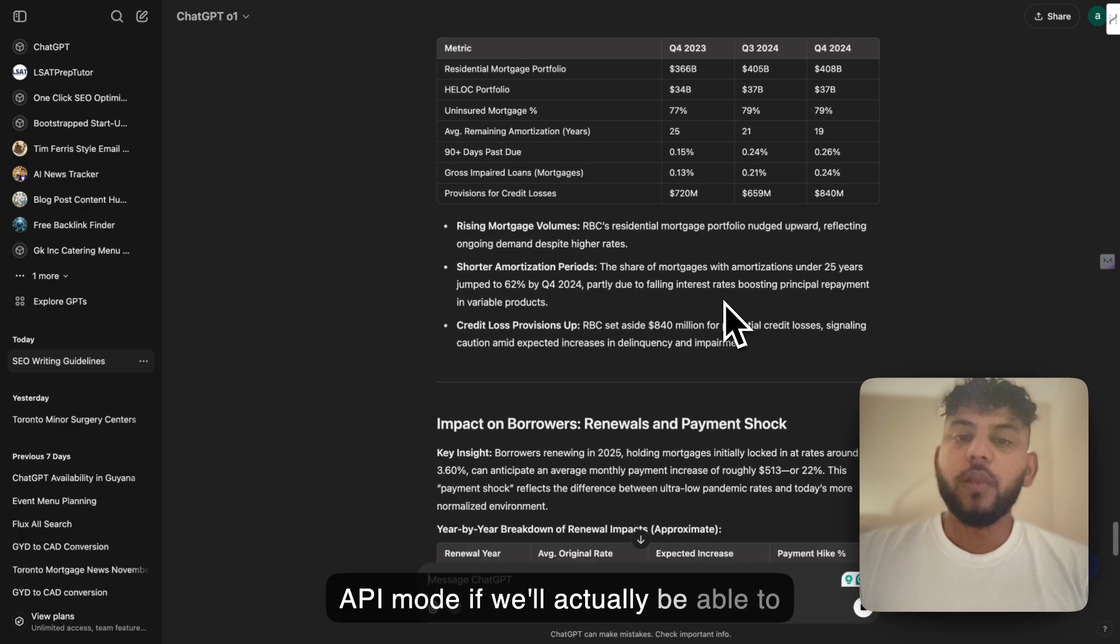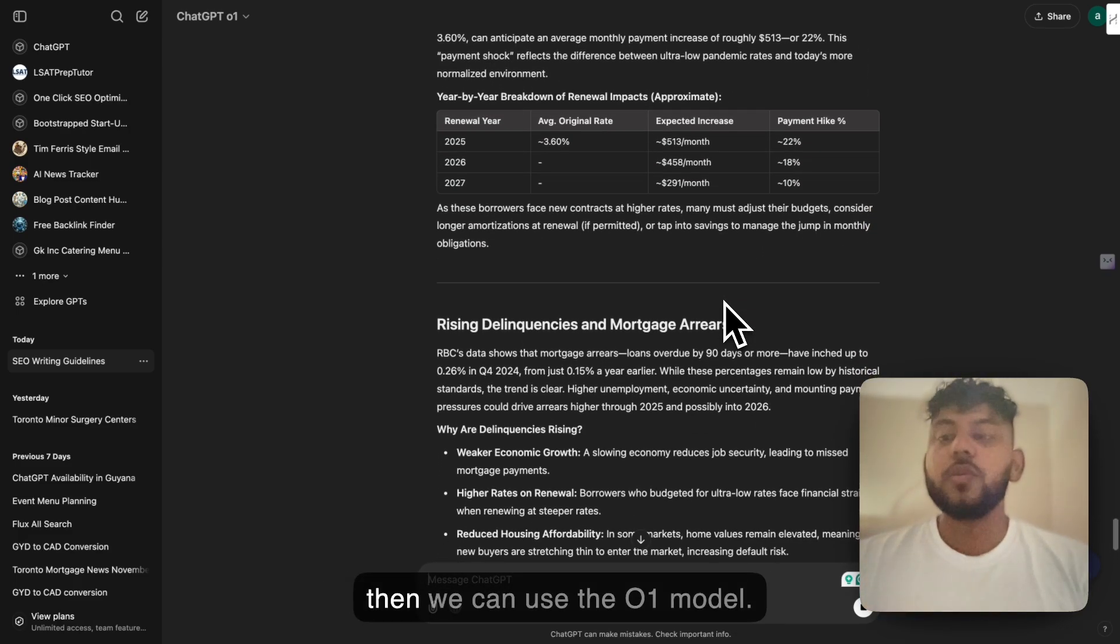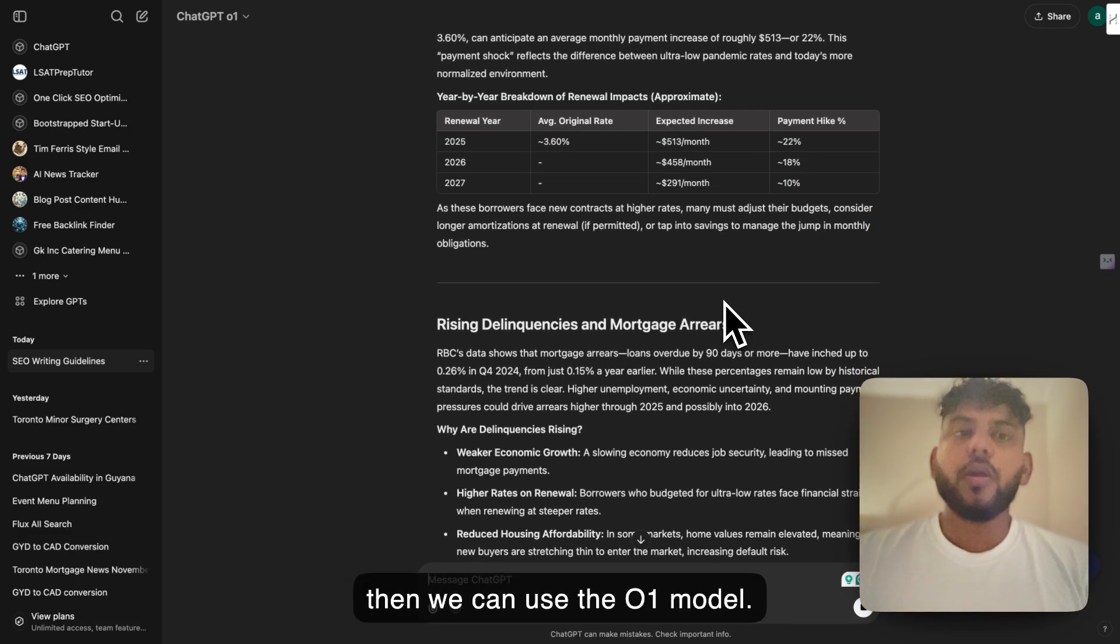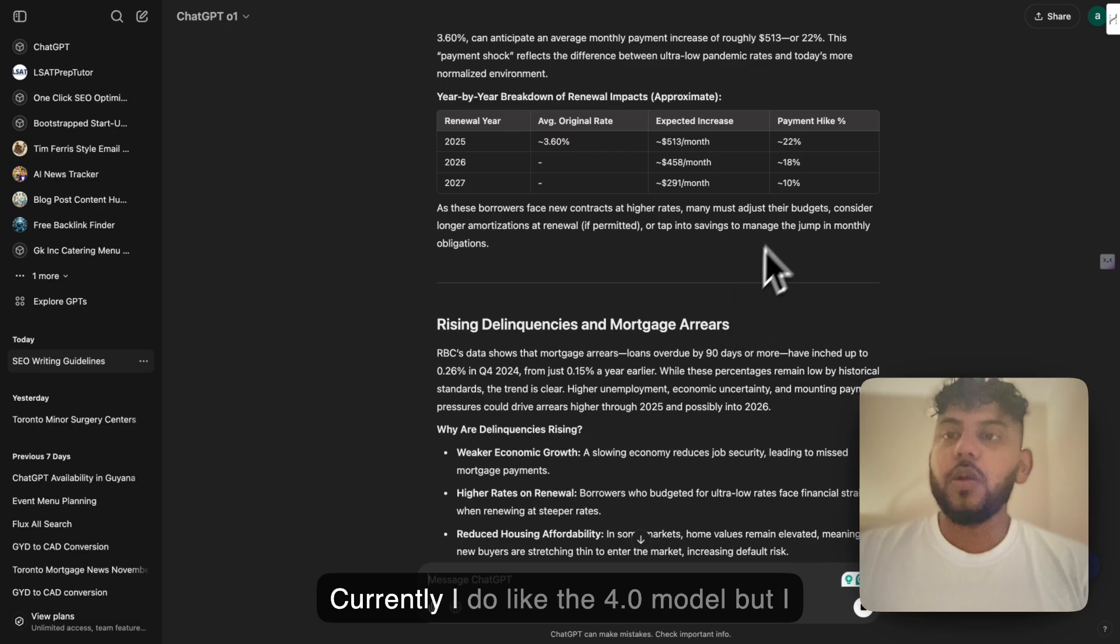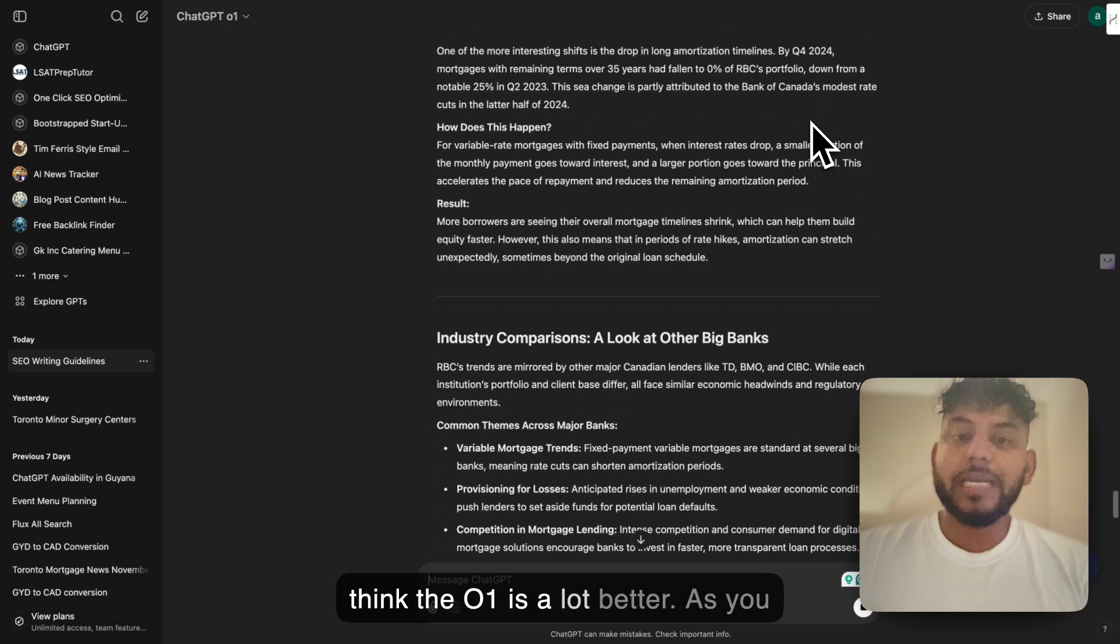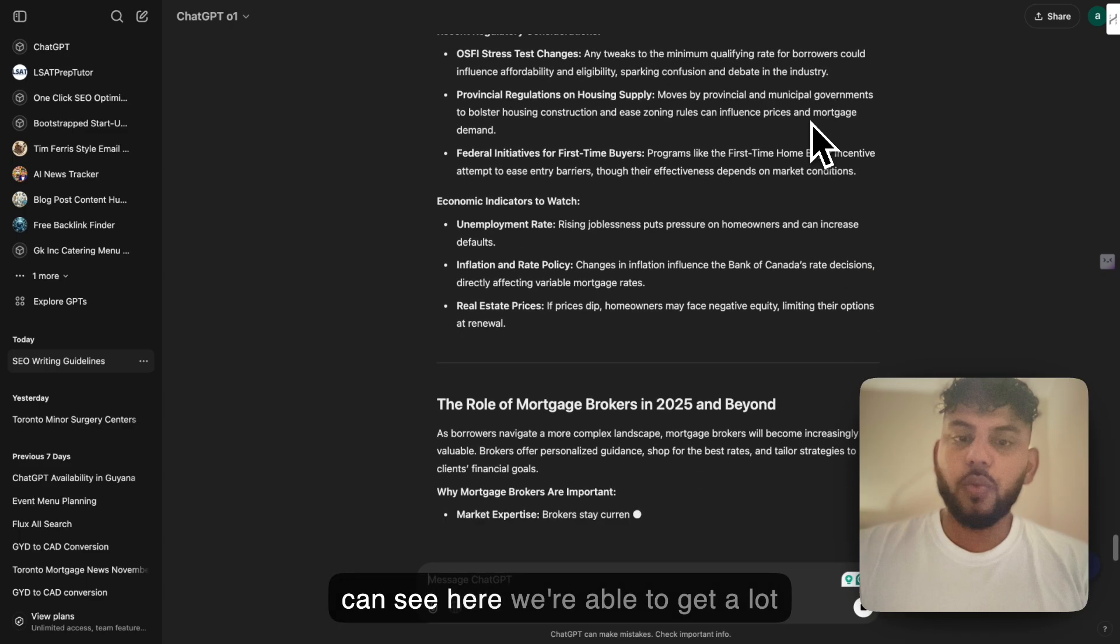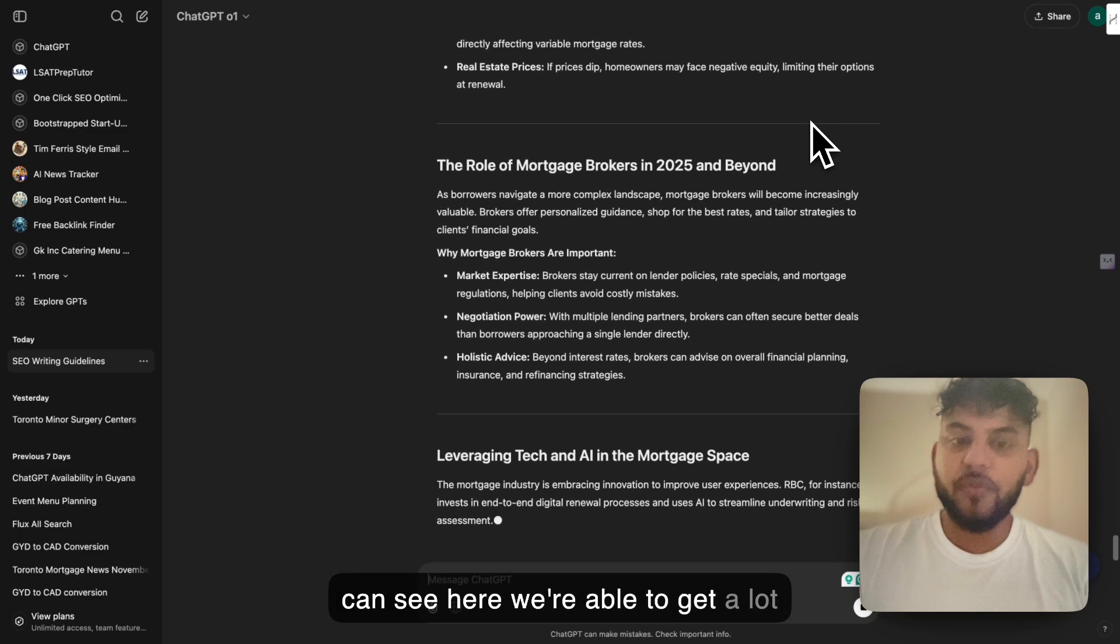We'll actually be able to get content a lot quicker because then we can use the O1 model. Currently I do like the 4.0 model but I think the O1 is a lot better. As you can see here we're able to get a lot more information.